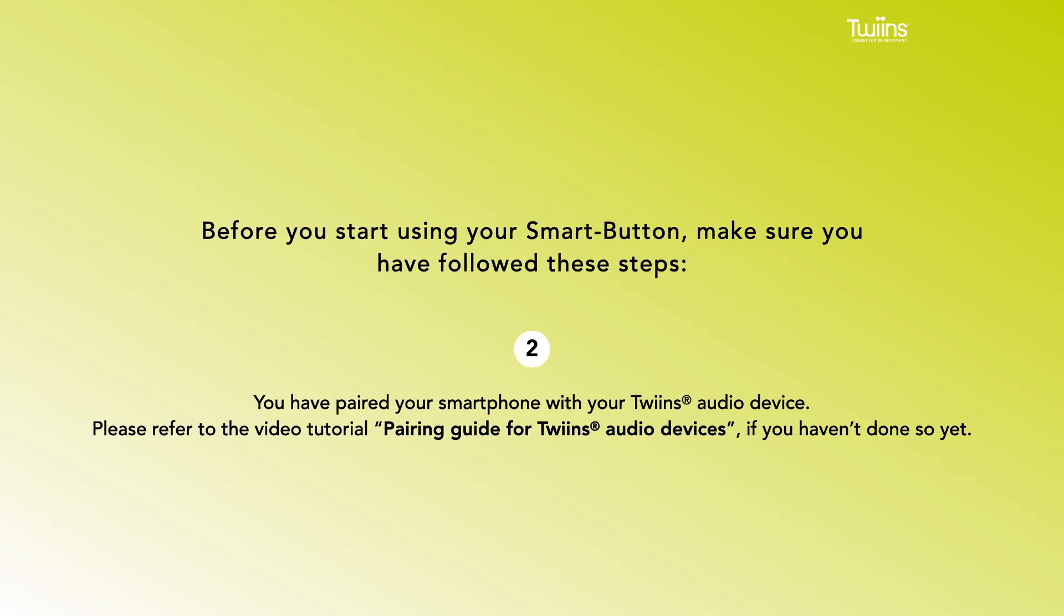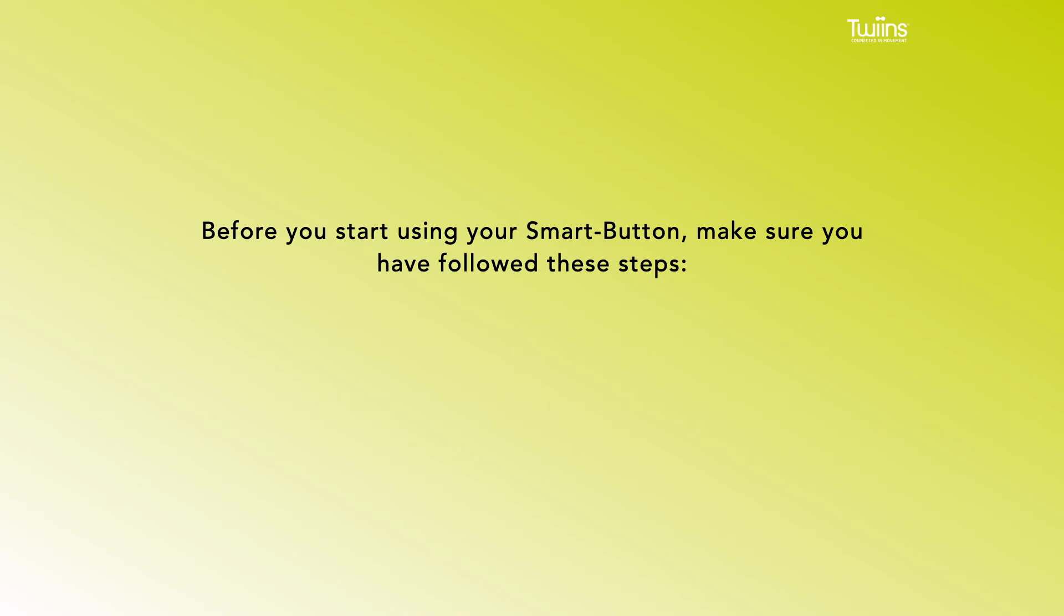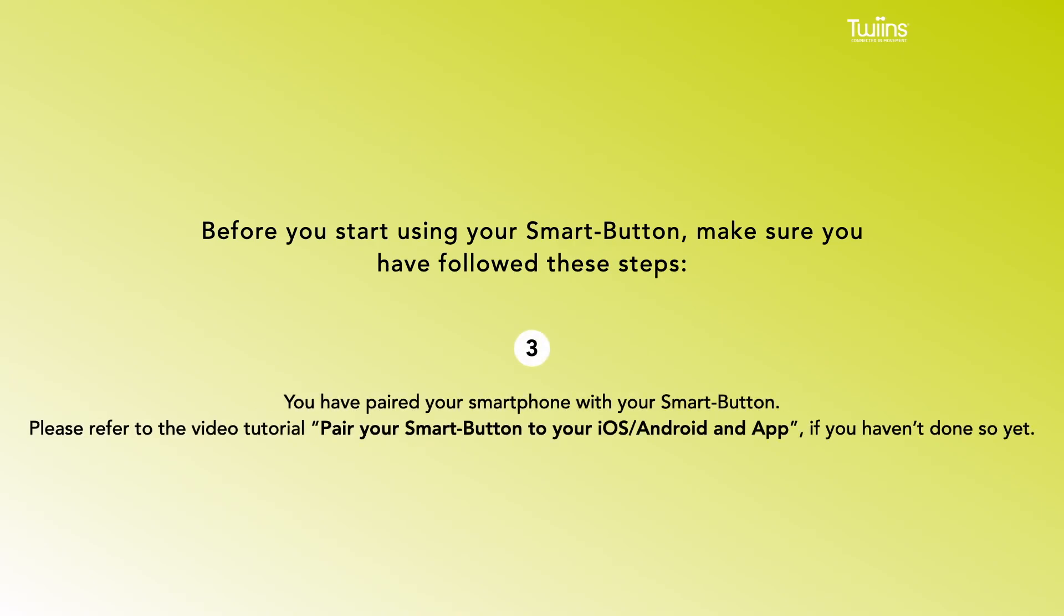video tutorial Pairing Guide for Twins Audio Devices if you haven't done so yet. 3. You have paired your smartphone with your smart button. Please refer to the video tutorial Pair Your Smart Button to your iOS or Android App if you haven't done so yet.